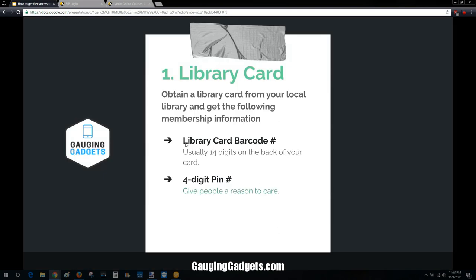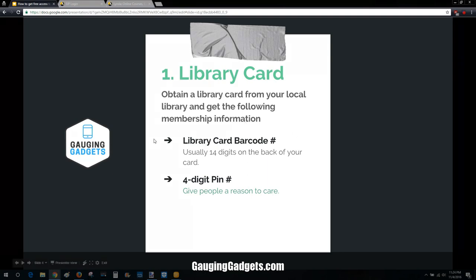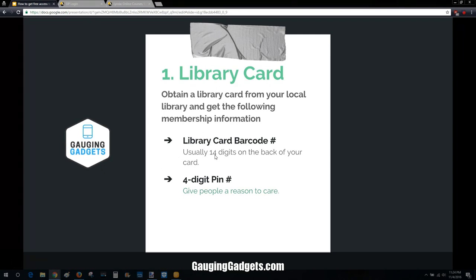First, you need a library card. This is free if you live in the area where your library services — you can get a library card just by going in and applying. What you'll need from your library card is 14 digits, which is your library membership number, and then a four-digit pin that you'll create when you get your library card.